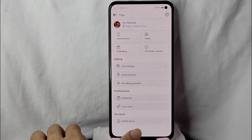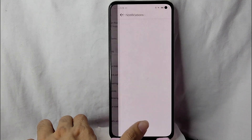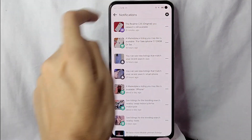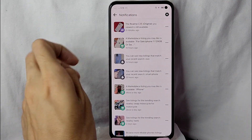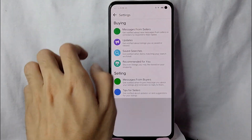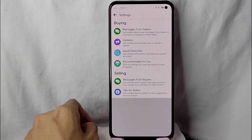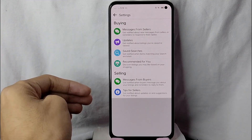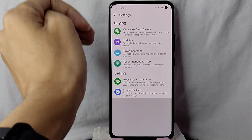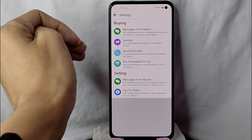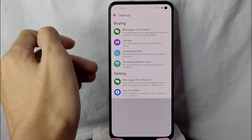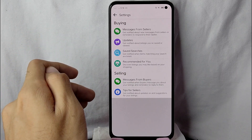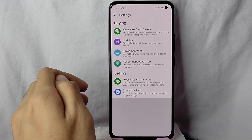Simply tap on notifications to manage your notification settings in your Facebook Marketplace. Once you are in there, tap on the settings icon at the upper right corner of the screen. Here you will see notification settings — under buying: messages from sellers, updates, saved searches, and recommended for you. Under selling: messages from buyers and tips for sellers.